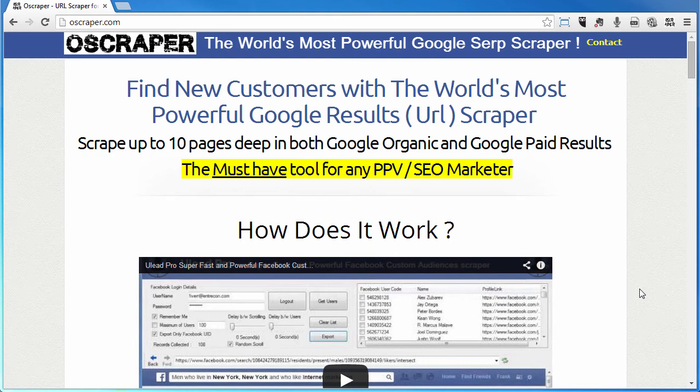In this video, we're going to take a look at how you can find new customers with Oscraper, which is the world's most powerful Google SERP scraper. It allows you to scrape up to 10 pages deep in both the organic and paid results of Google. This is the must-have tool if you do PPV and SEO marketing.